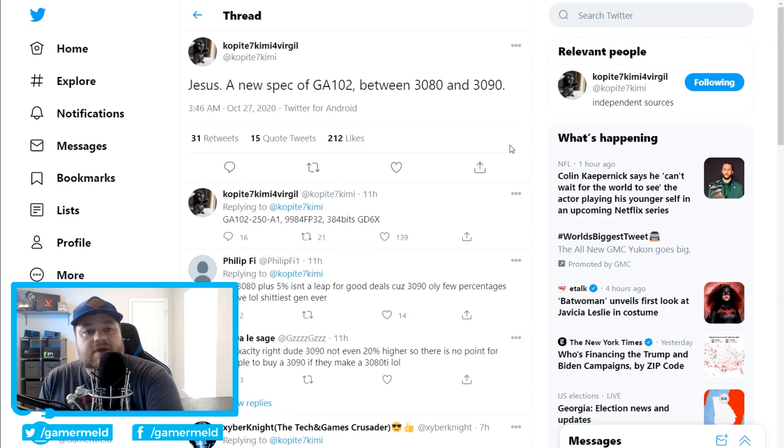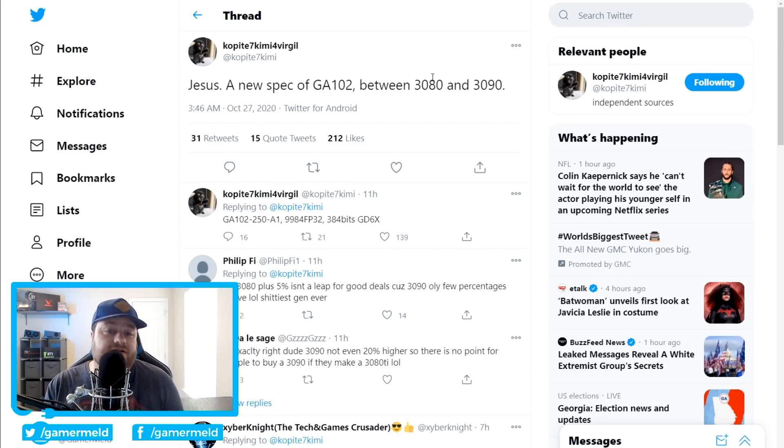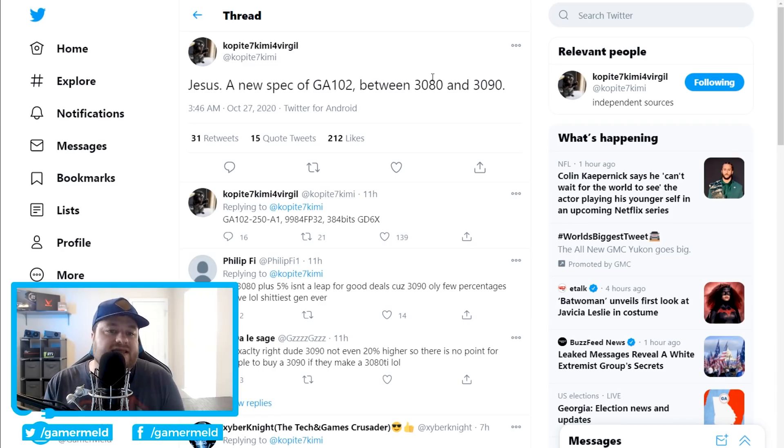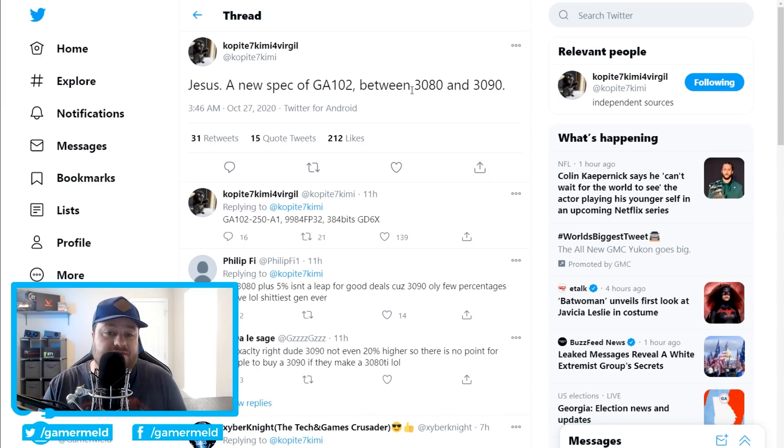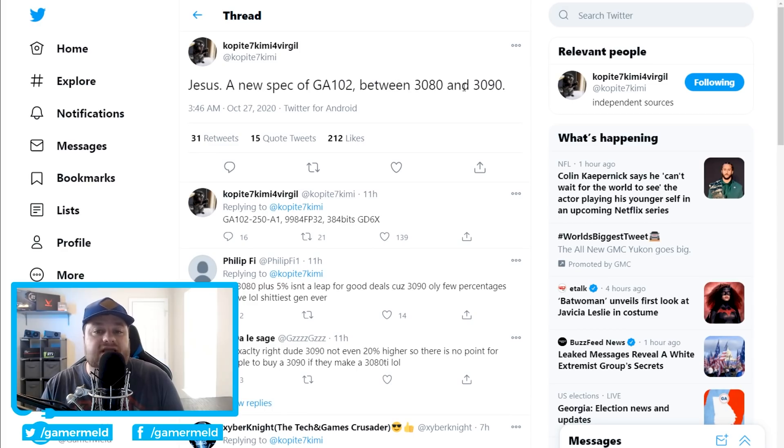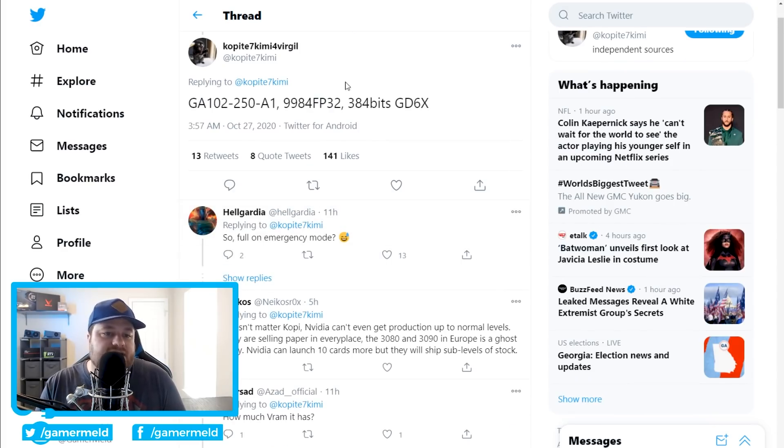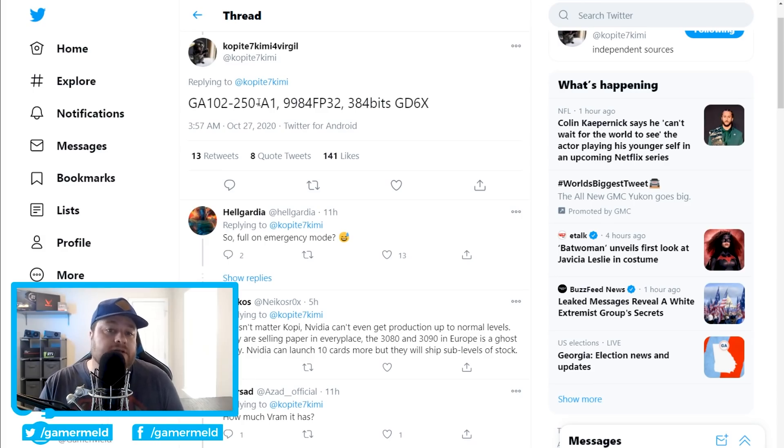Next up for today, we have Copai7Kimi, who has definitely been fairly accurate in the past with rumors whenever it comes to NVIDIA's RTX 3000 cards. And this time, they actually found yet another GA-102 GPU. This time, it's between the 3080 and 3090. And when we look right here, we can see it's the GA-102-250-A1.